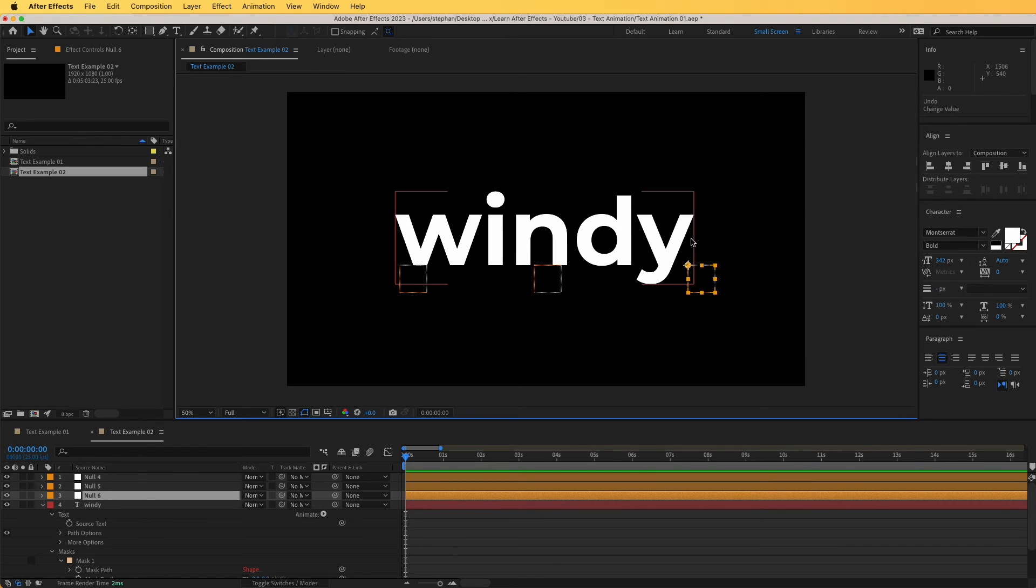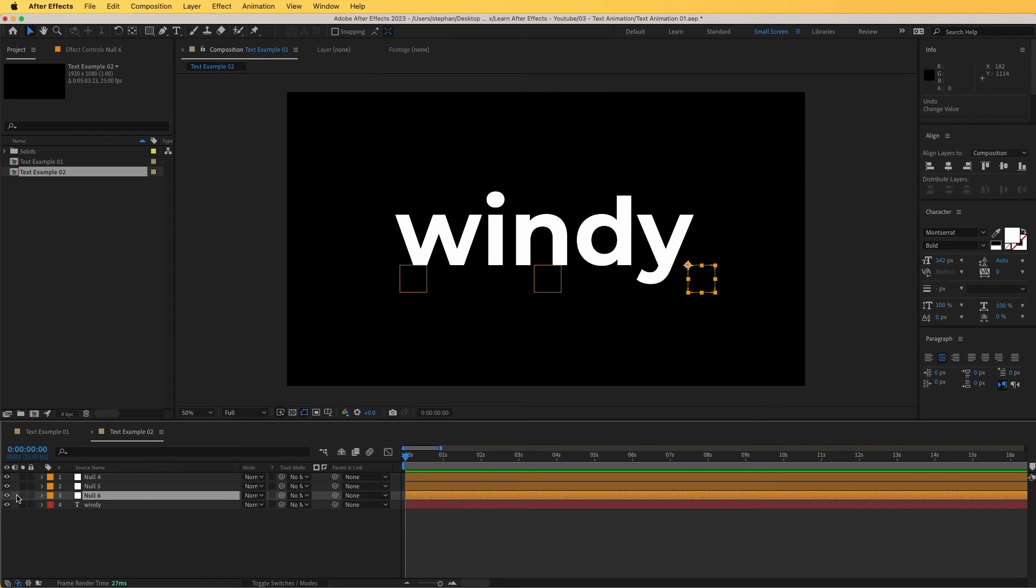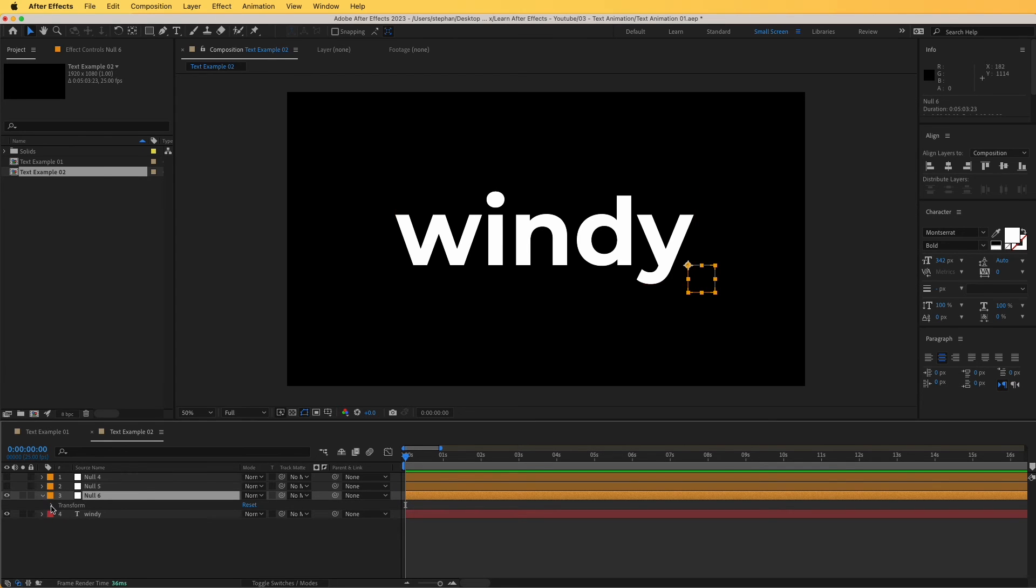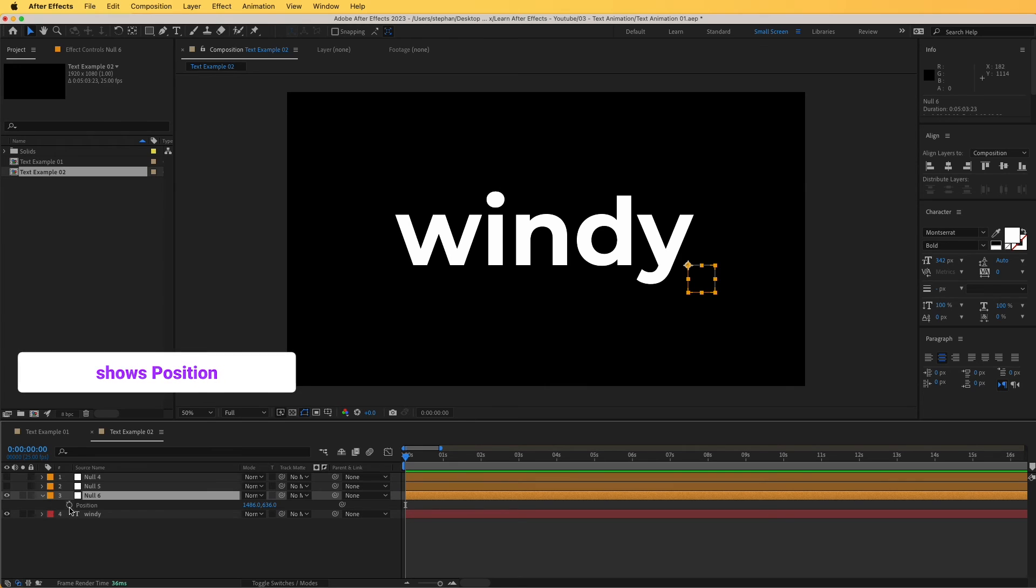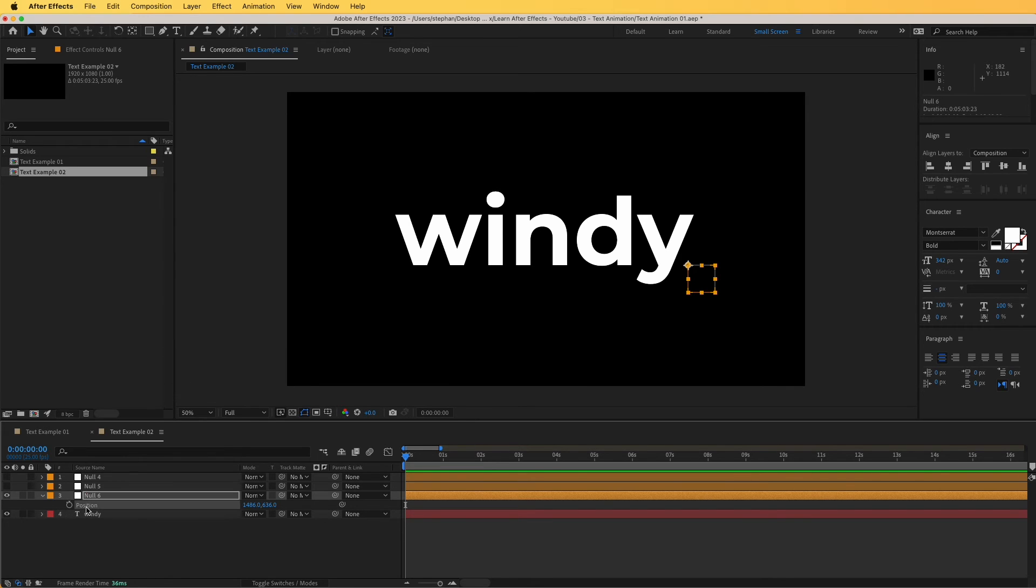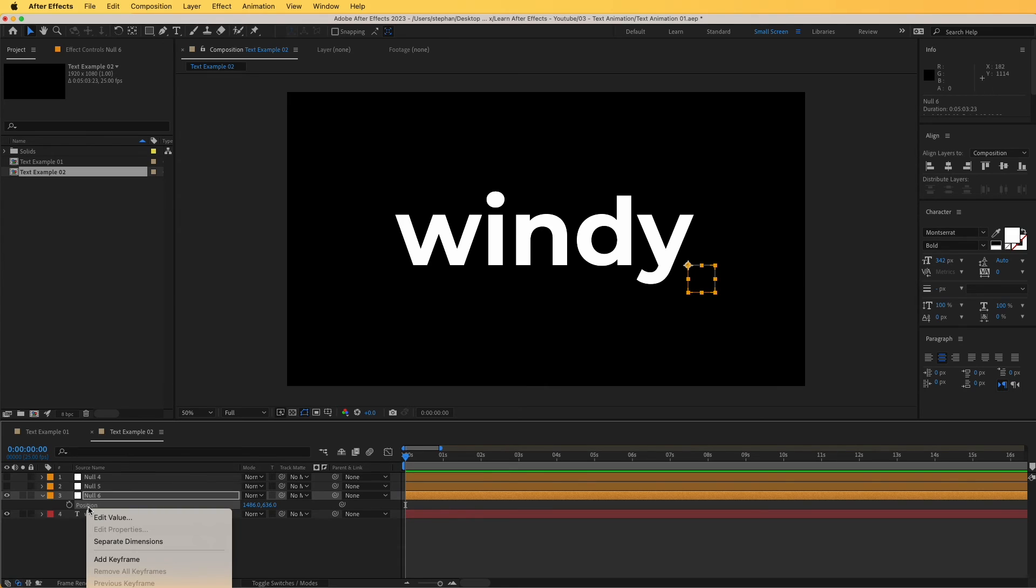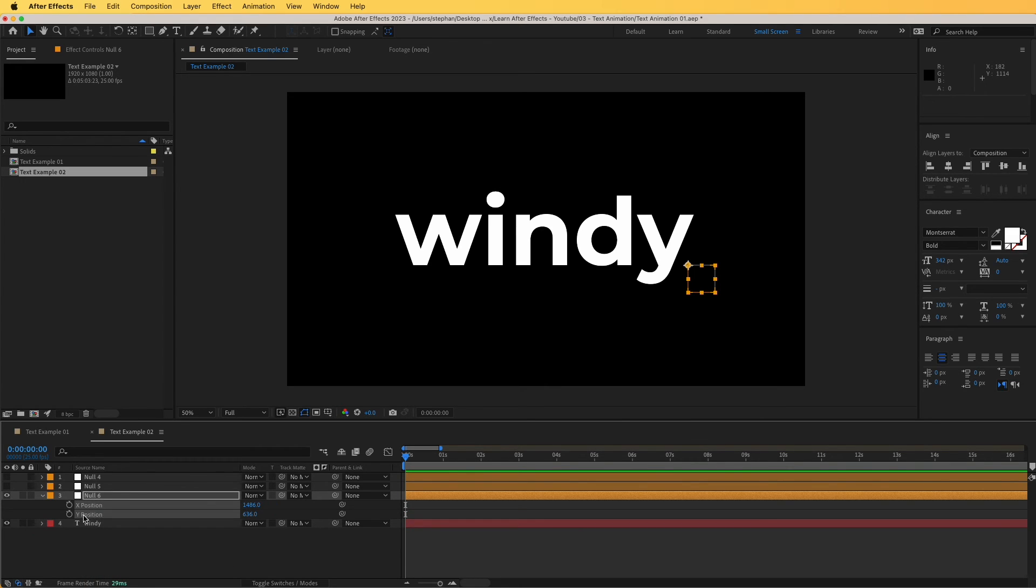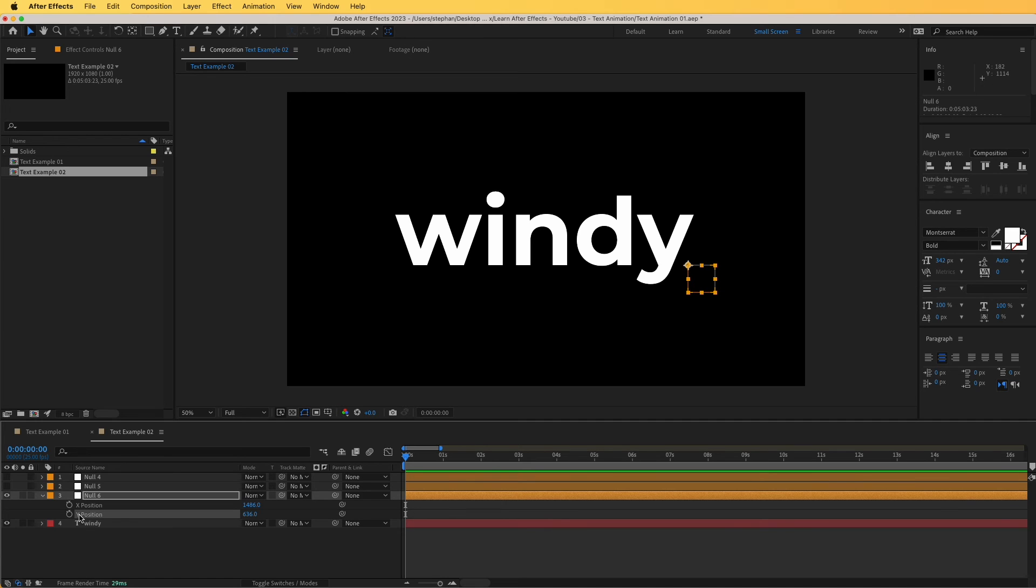With that done, we can now animate the null. So I'm just simply going to hide the first two and only work on null six. So let's open that up and I'm going to hit P on my keyboard to open the position property. And I'm going to right click on this and click on separate dimensions so that we isolate the X from the Y position. And I'm only going to animate the Y position. And I'm going to animate this using a simple expression called a wiggle expression.